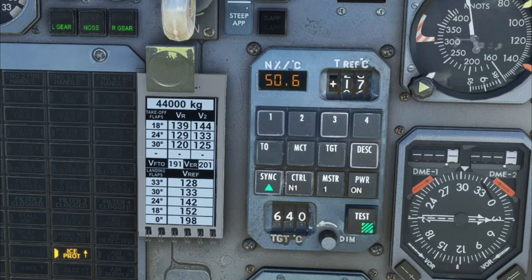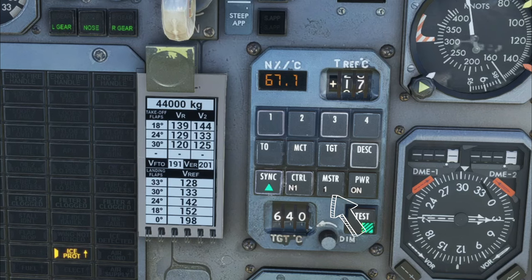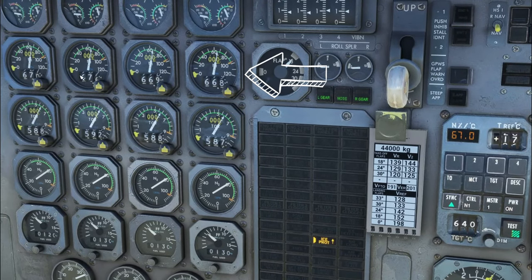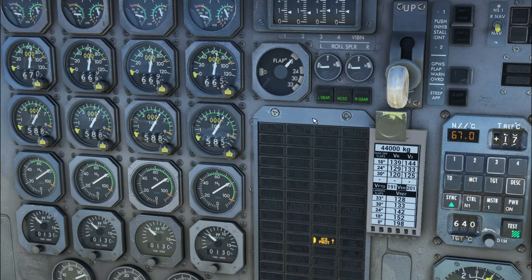Once we start increasing our throttle, take note of the N1 percentage up here in our top box. This is going to display the N1 percentage for our master engine, and that's going to be engine number 1. So if we take a look over here to all of our N1 percentages, the TMS is now trying to regulate these so that they are all set at 67%, which is where our engine number 1 is set to.